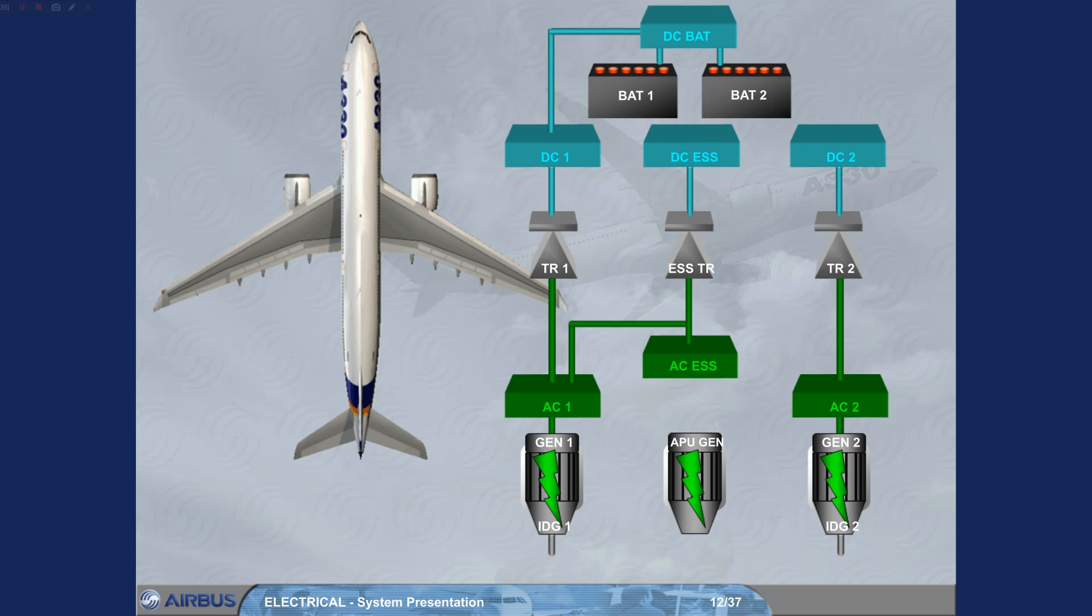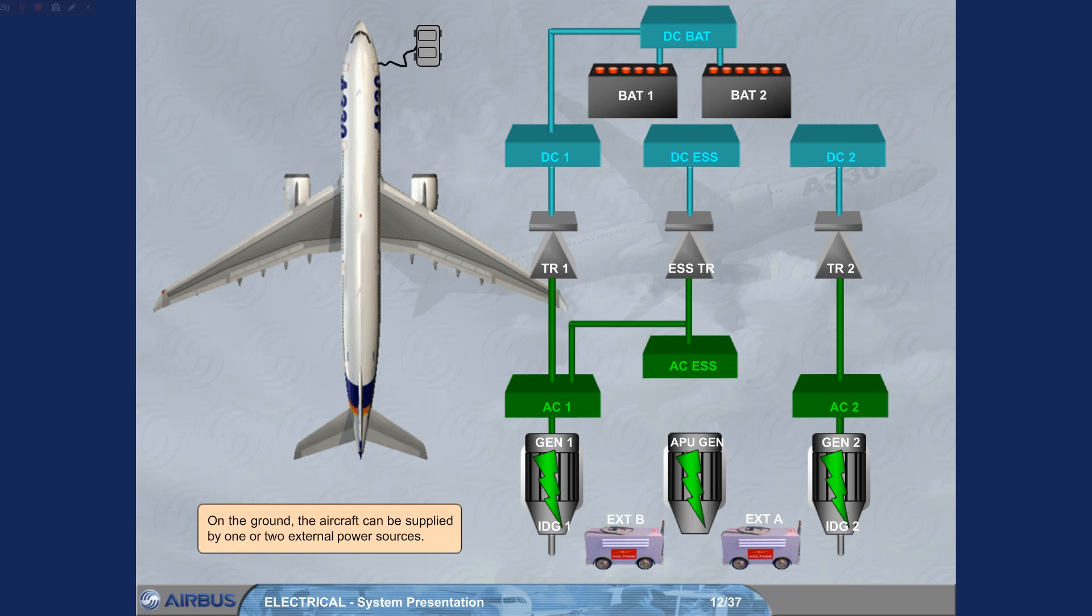On the ground, the aircraft can be supplied by one or two external power sources.